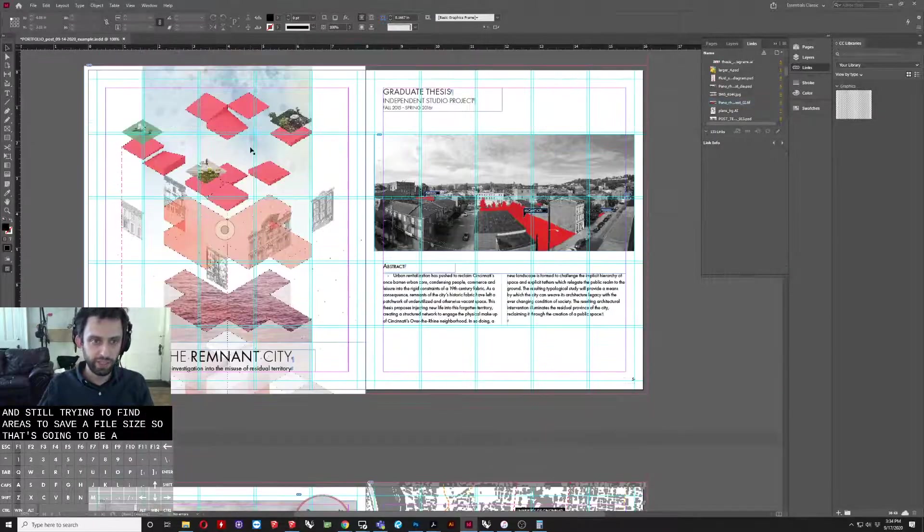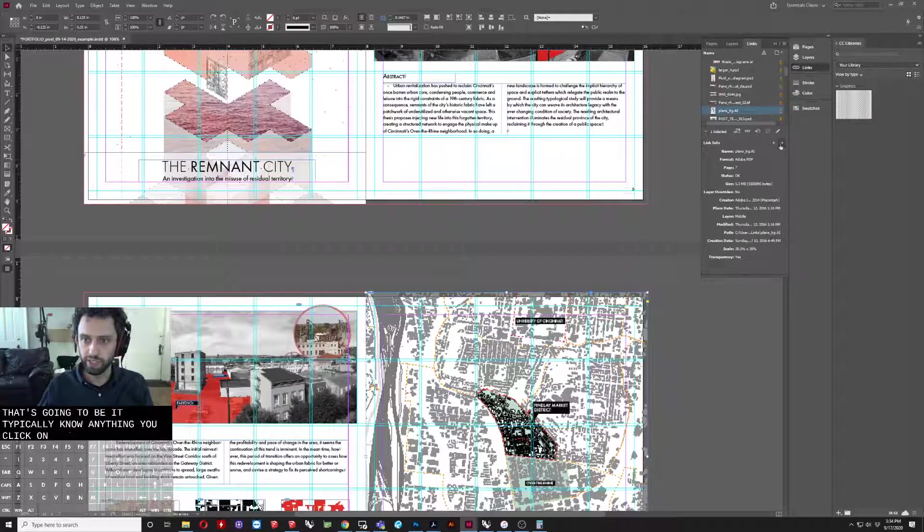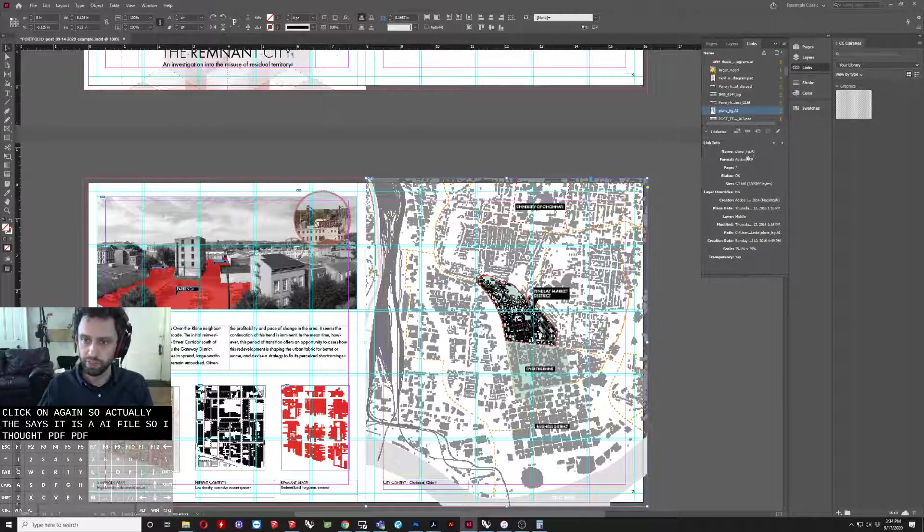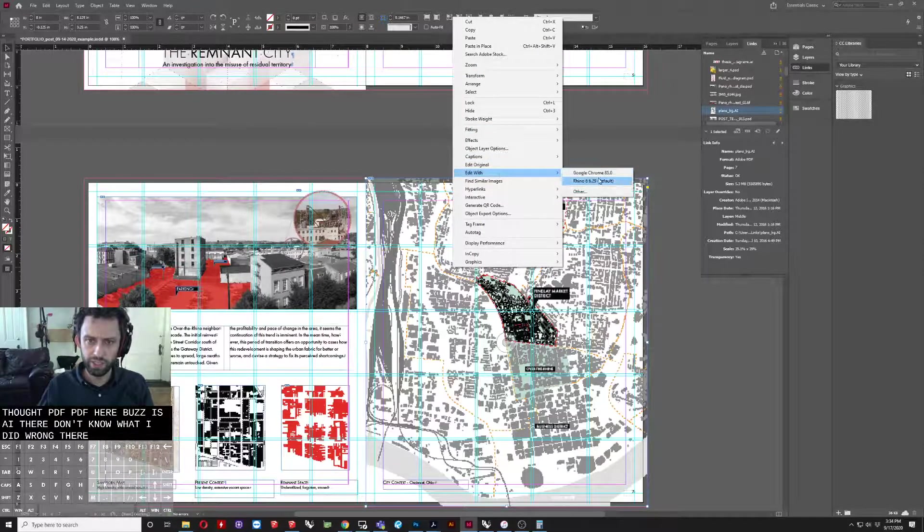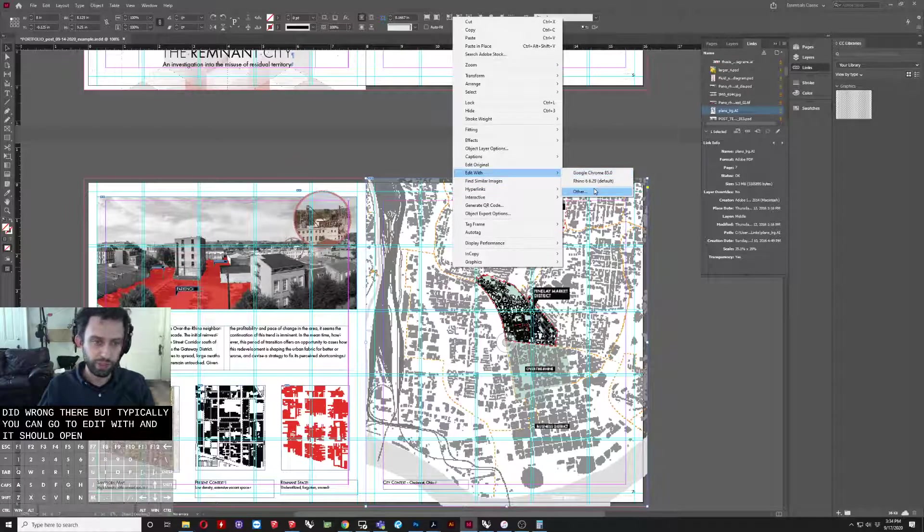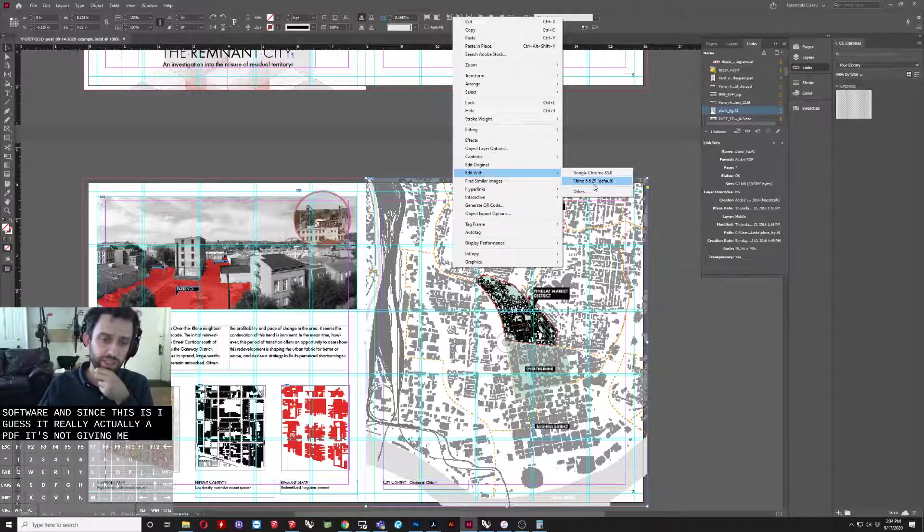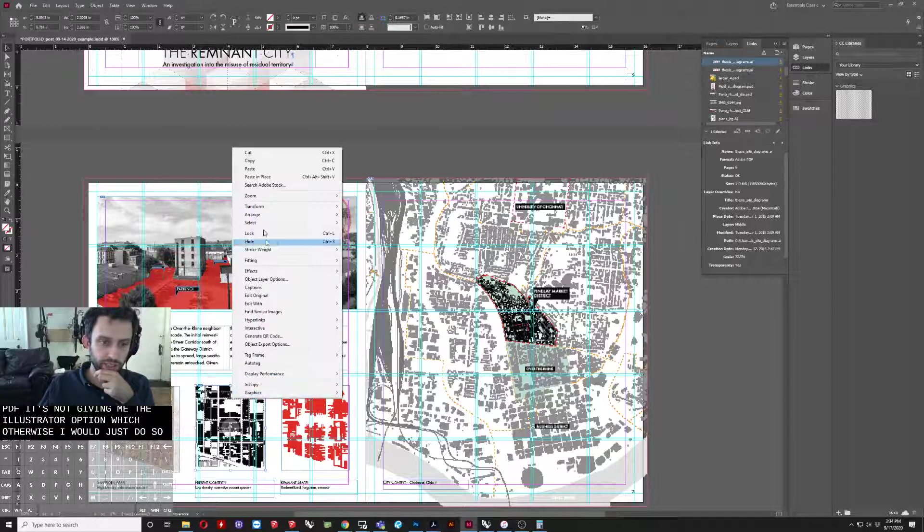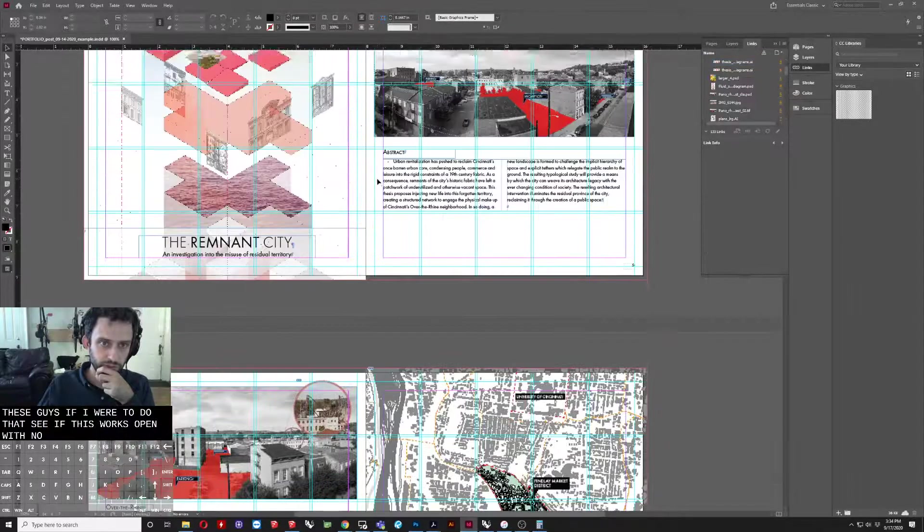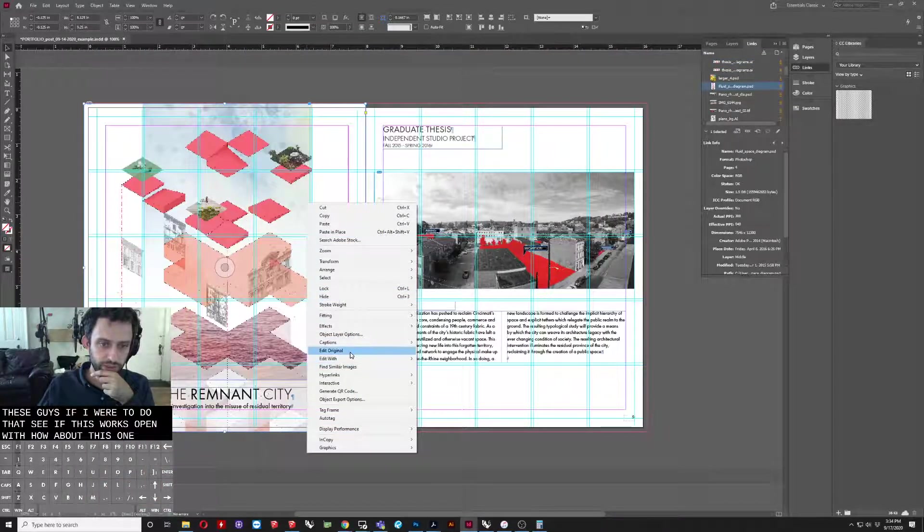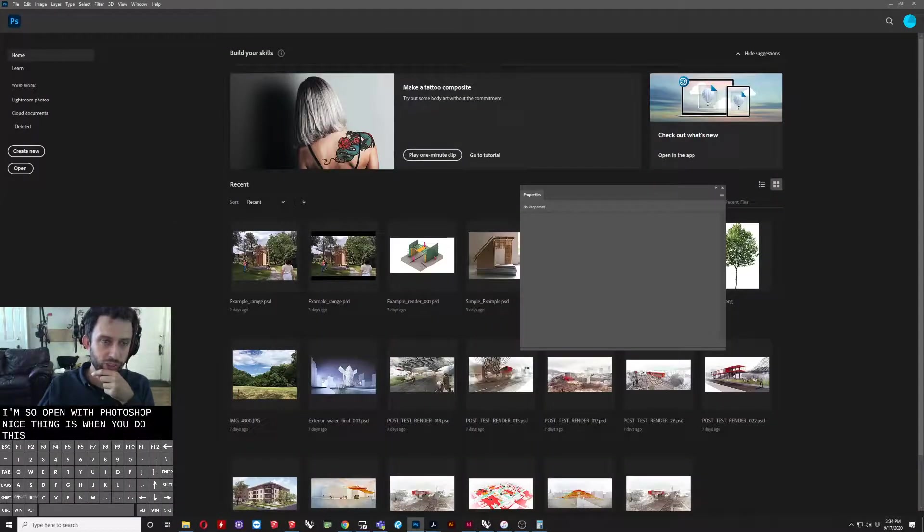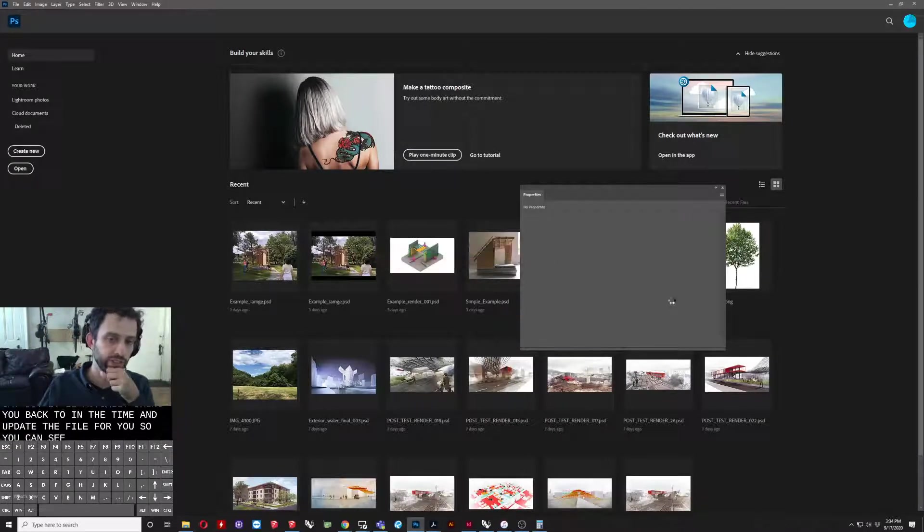So that's going to be it. Typically, anything you click on, so actually this says it is an AI file. So I thought it said PDF. It's weird. It says PDF here, but it says AI there. Don't know what I did wrong there. But typically you can go to edit with and it should open with whatever software. And since this is, I guess, really actually a PDF, it's not giving me the Illustrator option, which otherwise I would just do. So these guys, if I were to do that, let's see if this works. Open with, nope. How about this one? There you go. So open with Photoshop. The nice thing is when you do this, it'll open that file for you. And as soon as you save it, it'll actually bring you back to InDesign and update the file for you so you can see your changes.